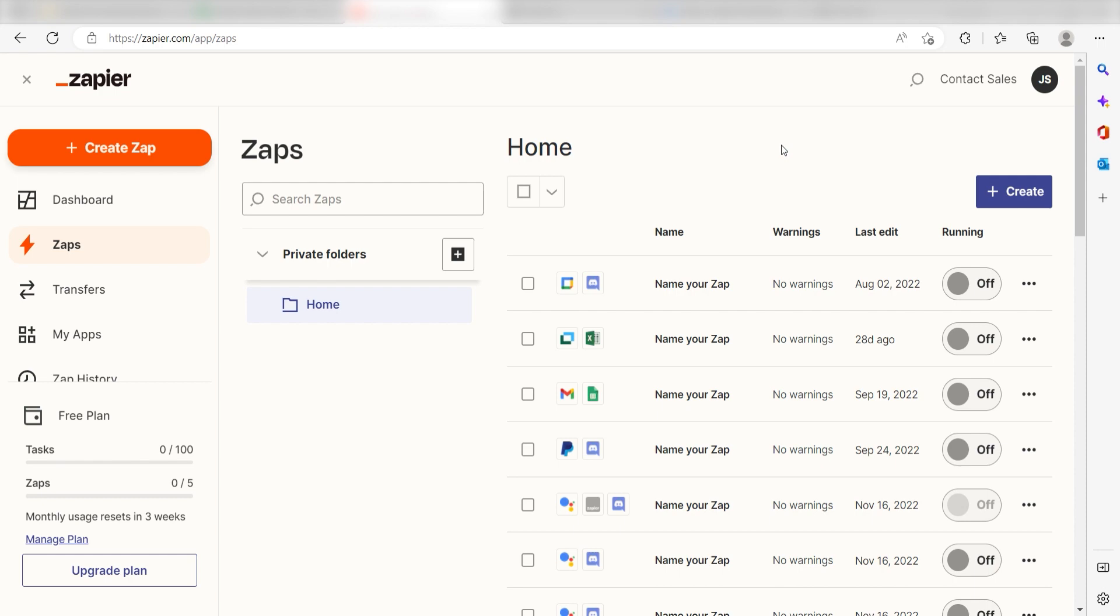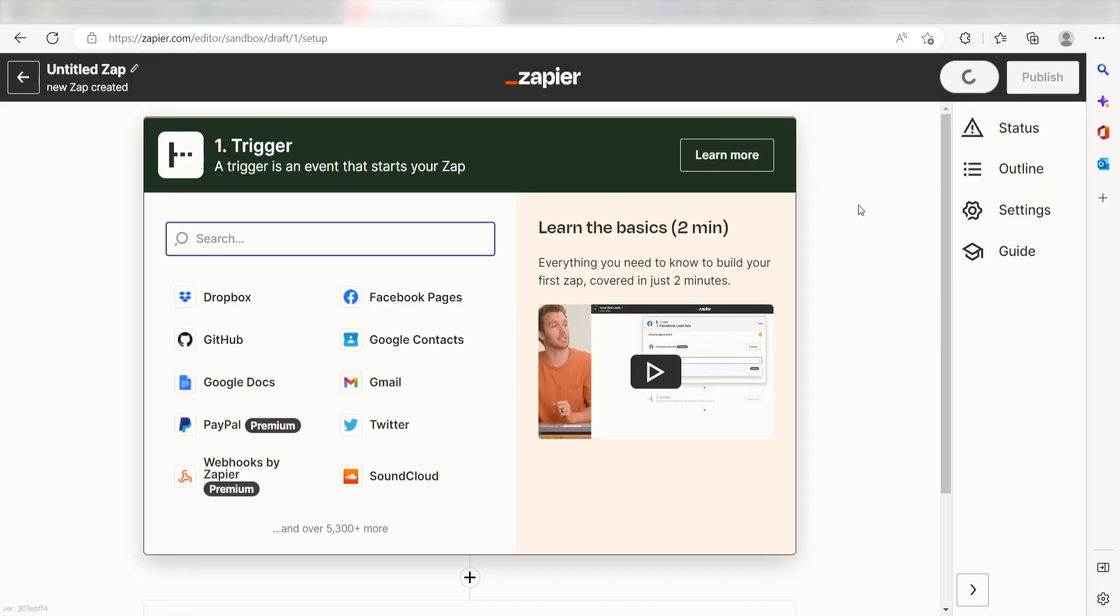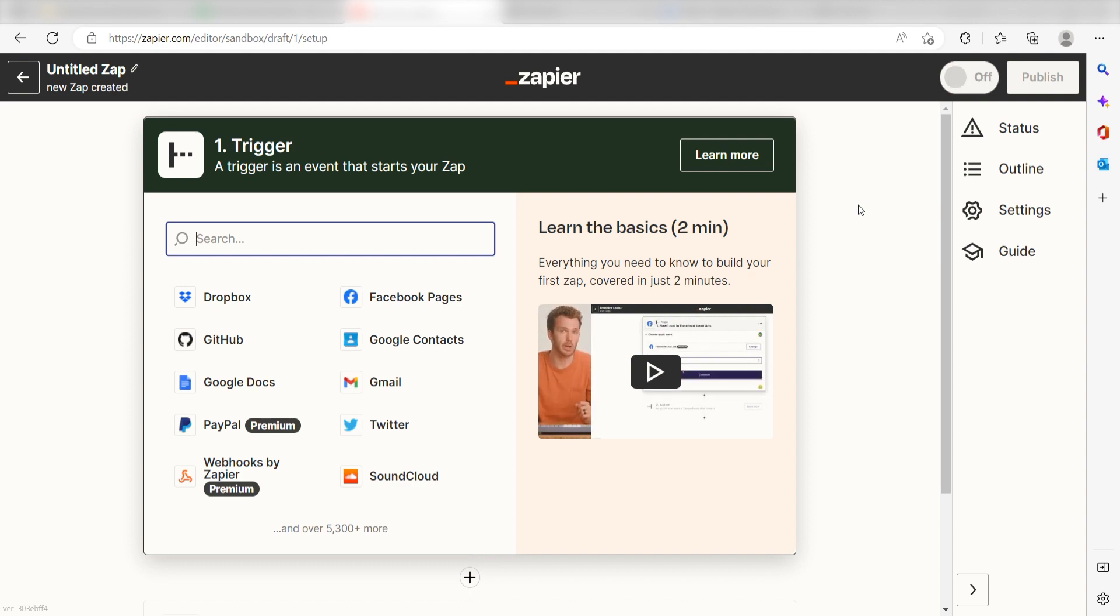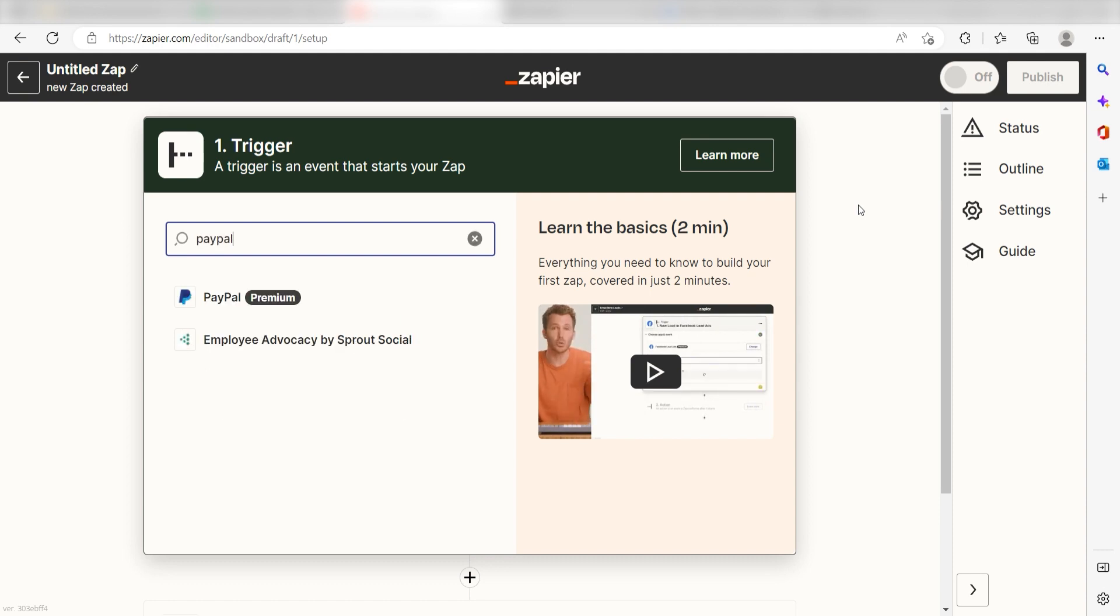In order to get started with this workflow, I need to create a zap by clicking the button on the left-hand side of the screen. Because I want PayPal to trigger a message in Wave, I'll need to use PayPal as my trigger. I can find the app by typing it into the search bar and clicking below.